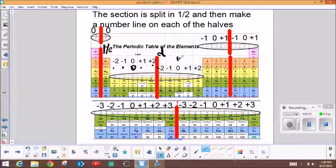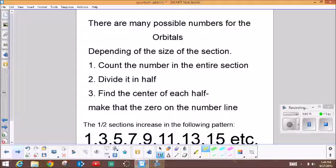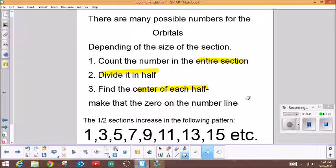Down in the F section there are 14, so each side has seven. You find the center of the seven — it becomes the zero — and then make a number line out of the remaining pieces. There are as many possible orbital numbers depending on the size of the section. You count the number in the entire section, divide it in half, find the center of each half, and make a number line. The half sections increase in the pattern: 1, 3, 5, 7, 9, 11, 13, 15 — and that would go on for as long as elements were discovered.